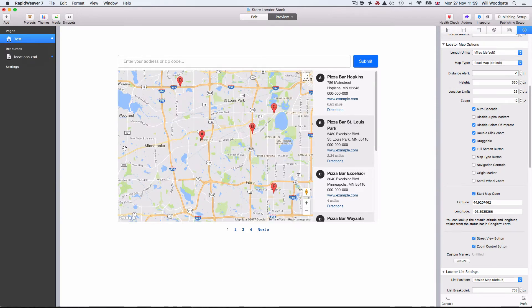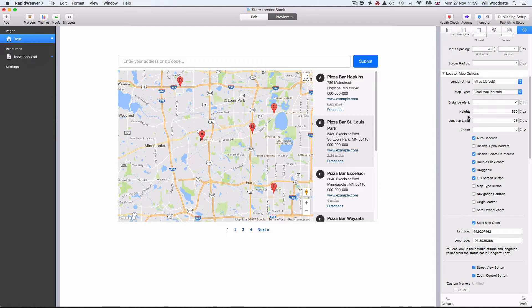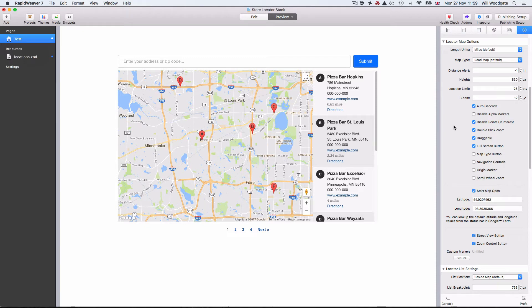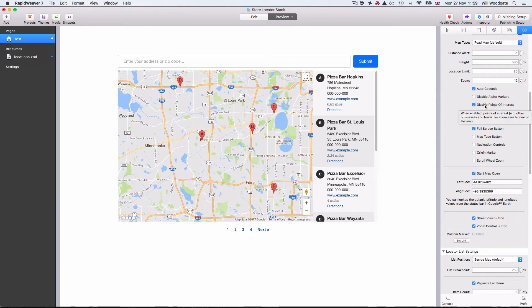We've got different map types, we can toggle between miles and kilometres depending on what part of the world you're in, the height of the map can be changed, we can limit the number of locations, and we can also set the default zoom level when the map starts on the page. Disabling points of interest is quite useful — for example if you've got a restaurant website you might want to hide all other nearby restaurants and just display your own.